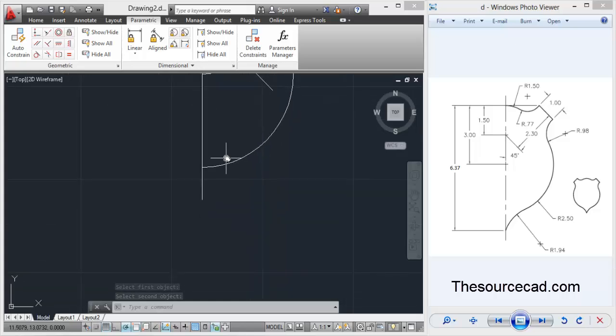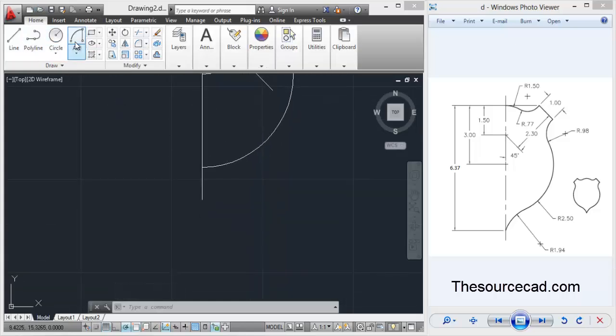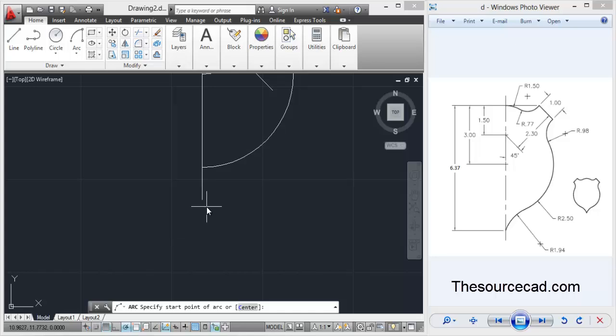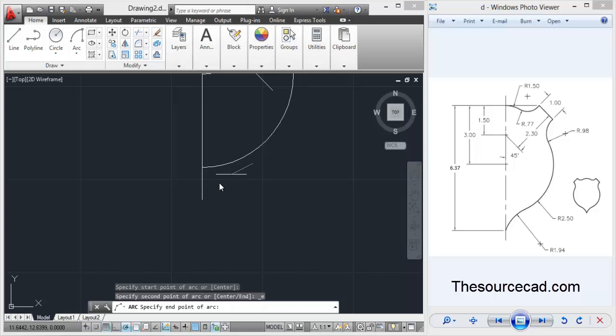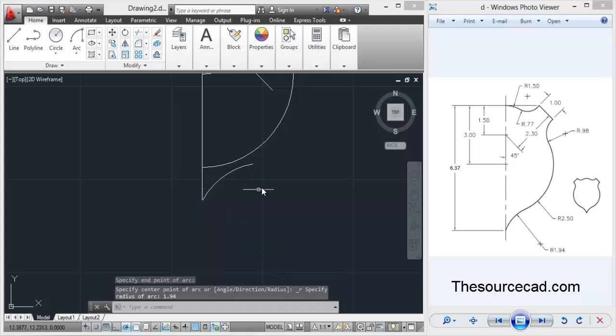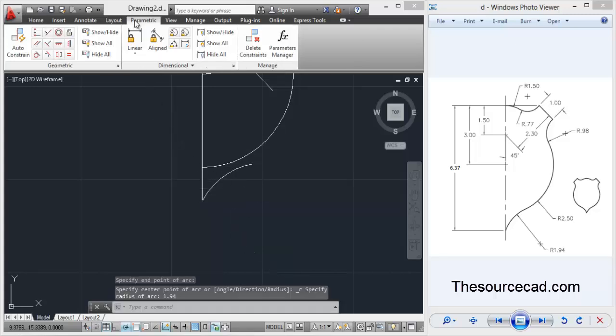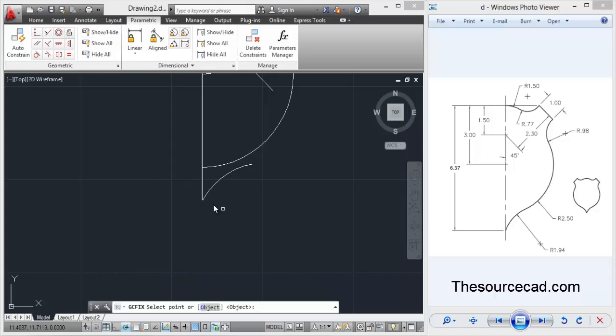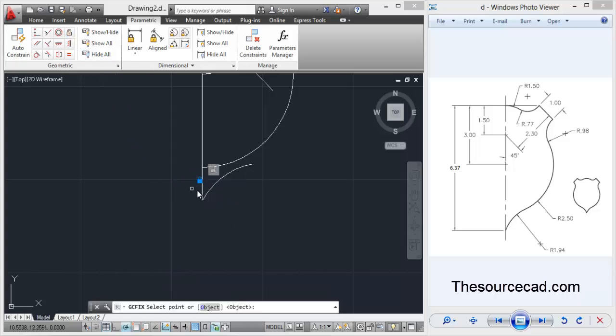Now repeat the same process for this arc as well. Go to start and radius. I'll click somewhere over here - you don't need to be precise. Select this point as the second point and enter a radius of 1.94 units. Make sure you select the points as I am selecting.